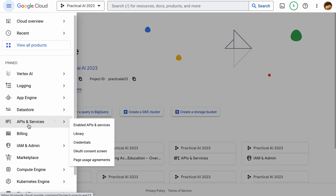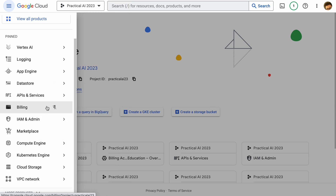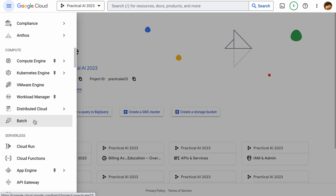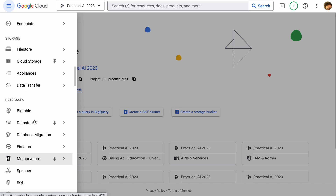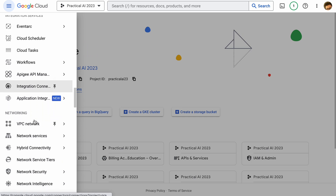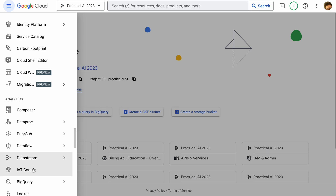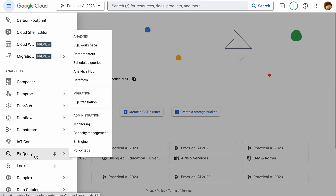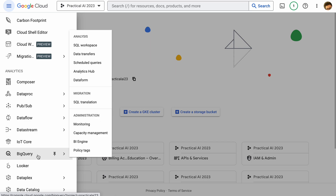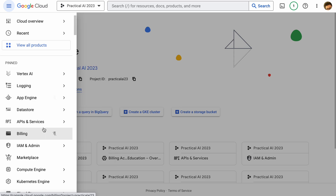Since we're going to be working with BigQuery, let's go ahead and pin BigQuery. We're going to click on 'More Products' on the left and scroll down past storage, past databases, past operations, past tools, and in Analytics we'll see BigQuery. If we click the little pin, this means that when we open up this menu in the future, we can see BigQuery toward the top.